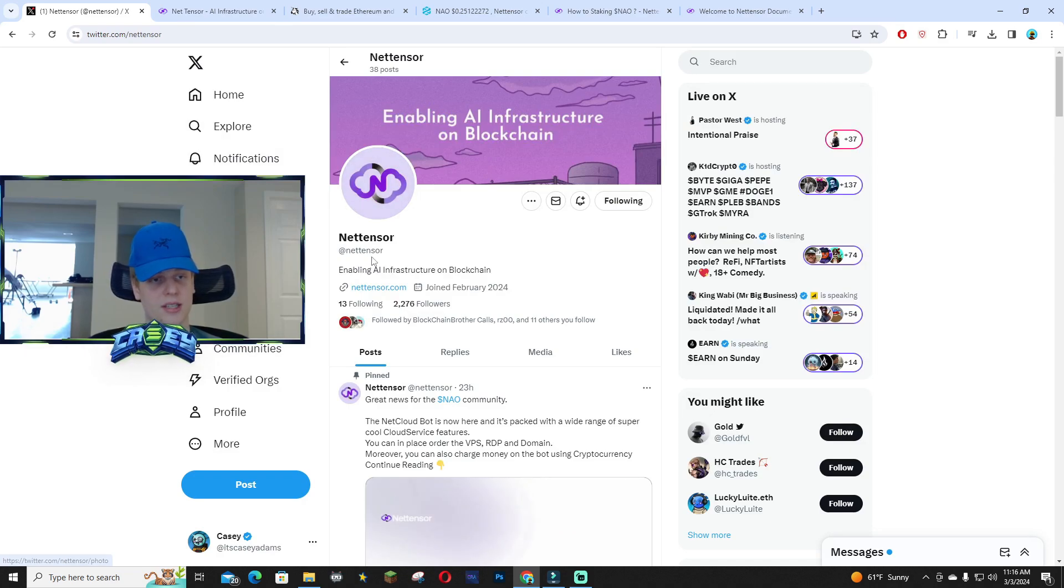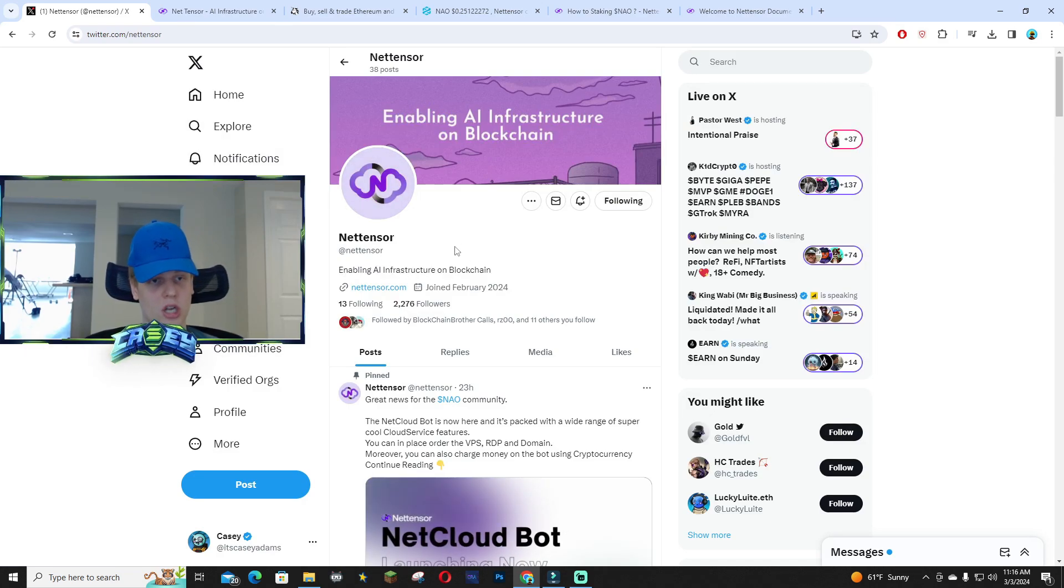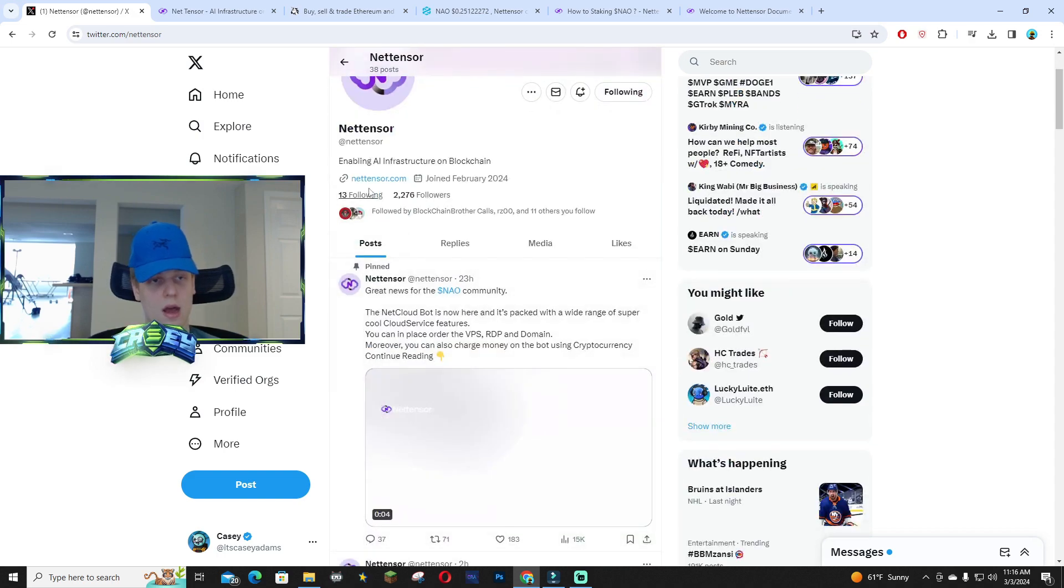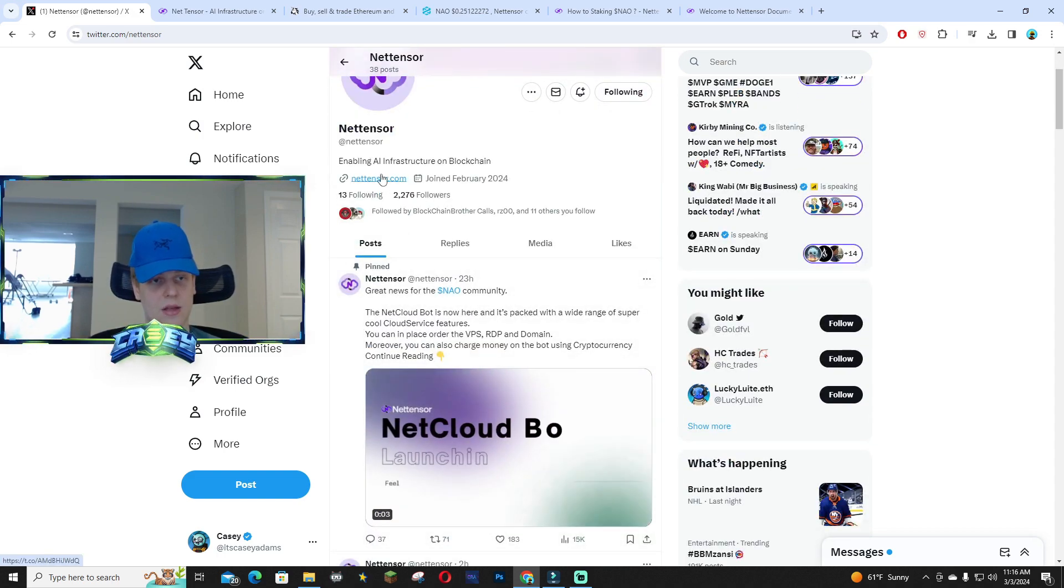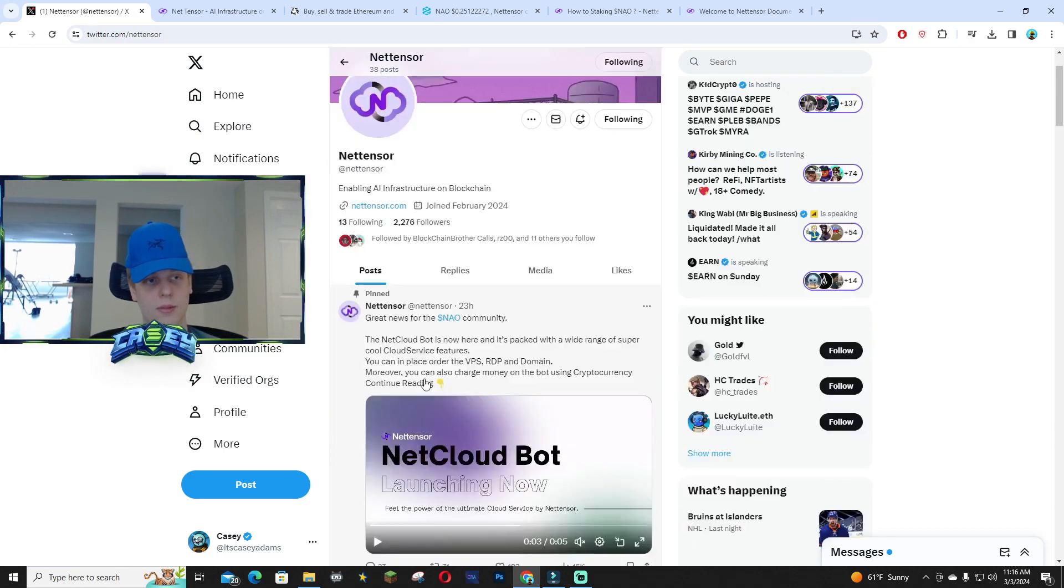Make sure to check out their X page, it's Netmiser. You guys can see 'Enabling AI Infrastructure on the Blockchain.' Their website is in their bio as well, so make sure you go check it out.